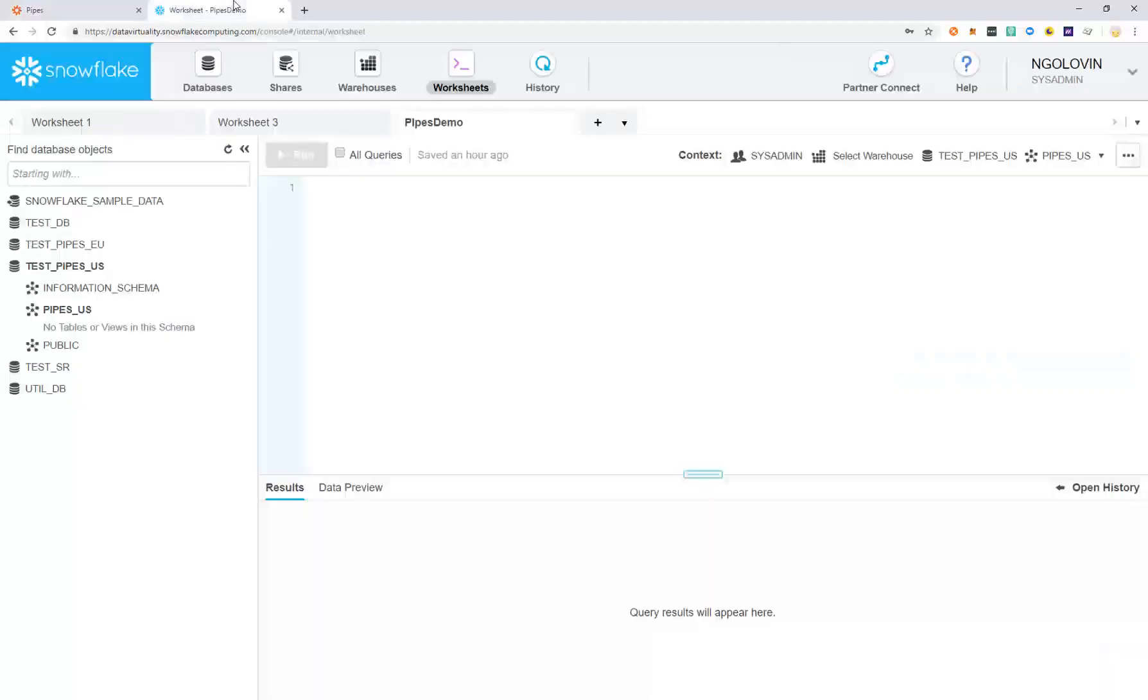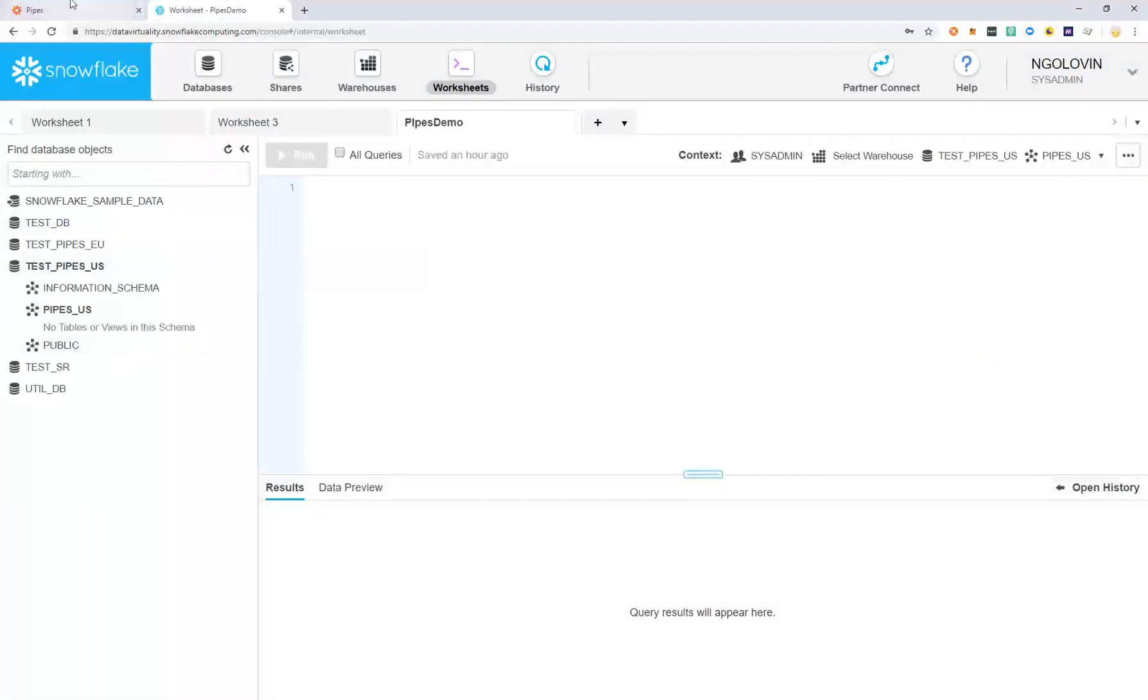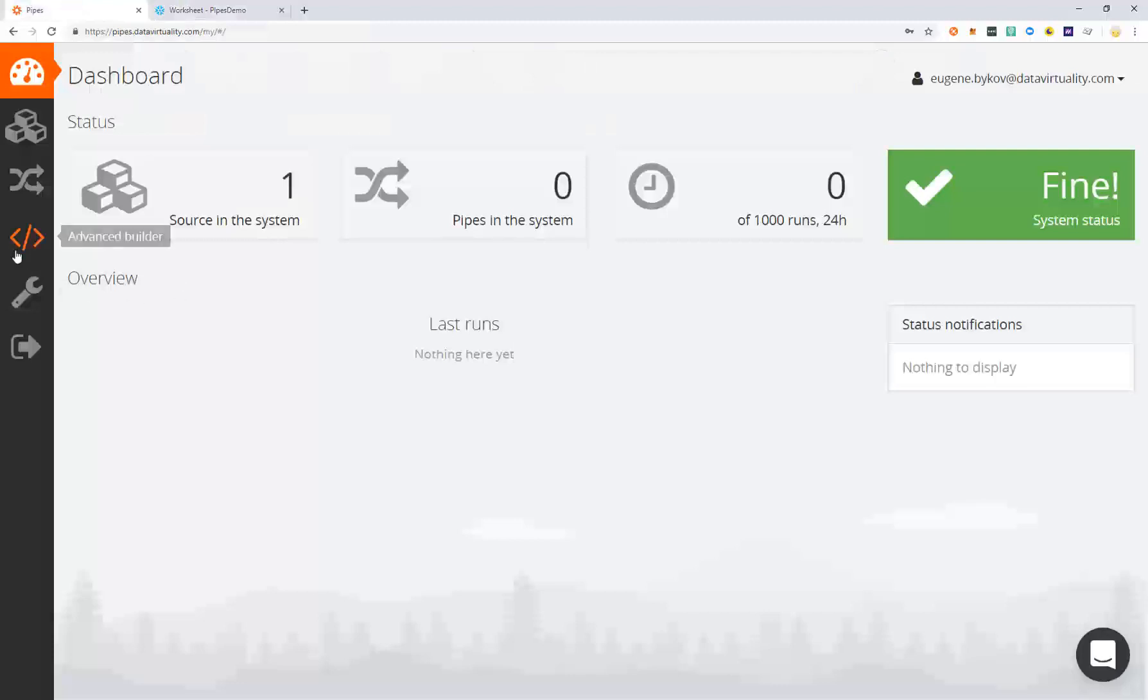Now let's preview our Snowflake database to see that we currently have no data existing in the system.